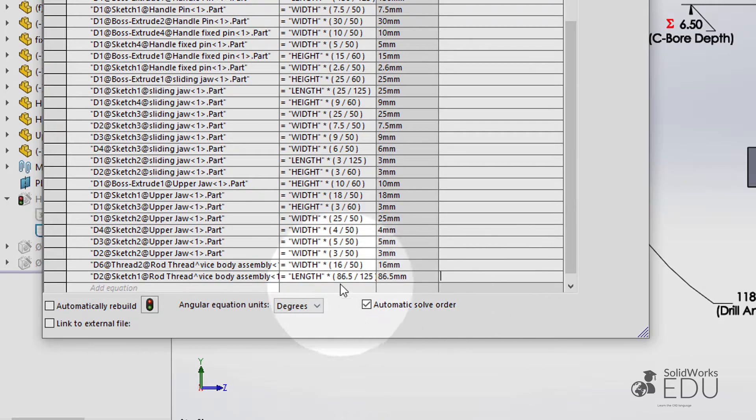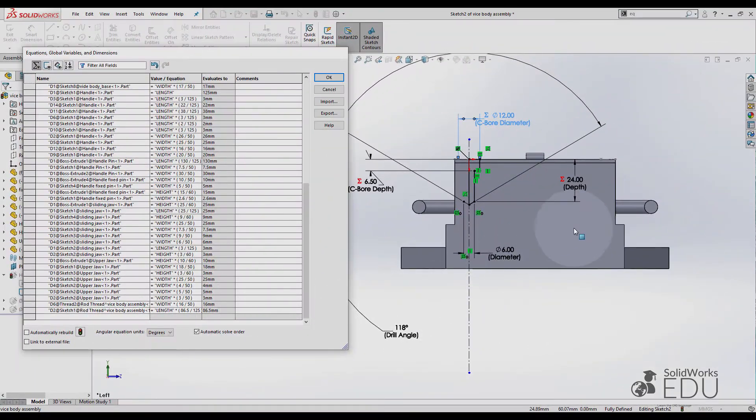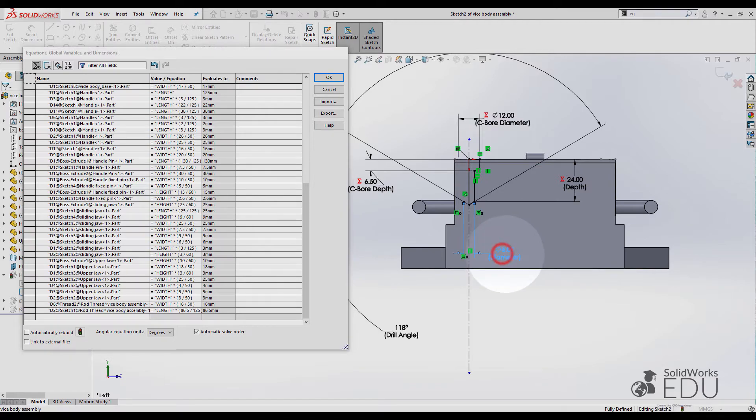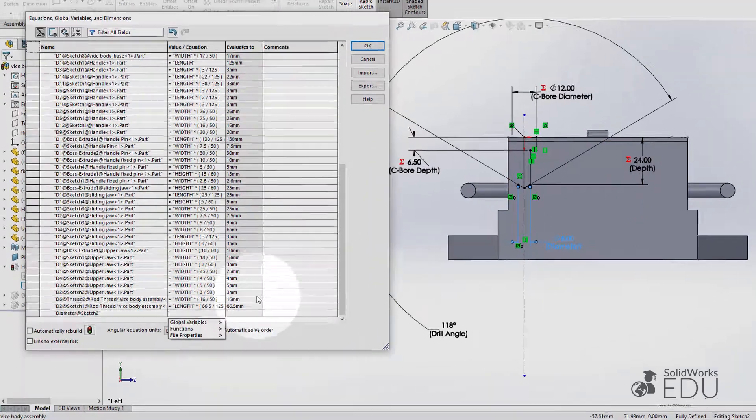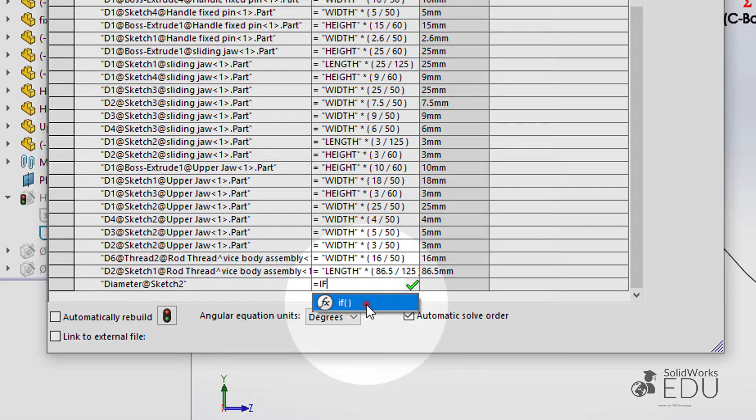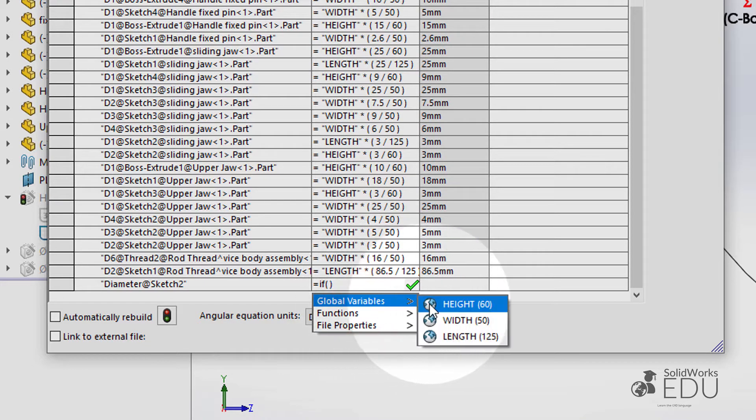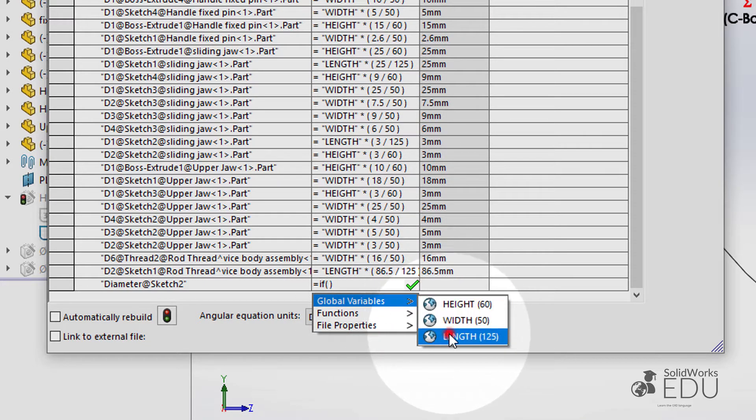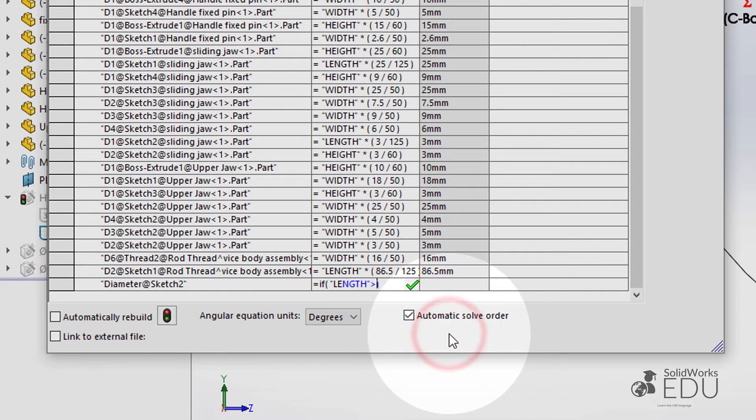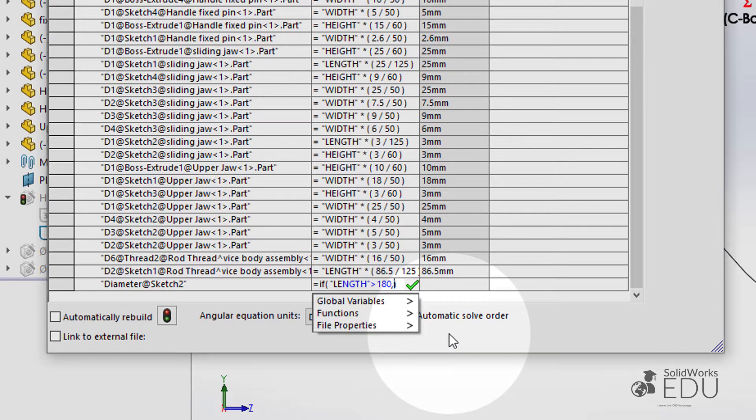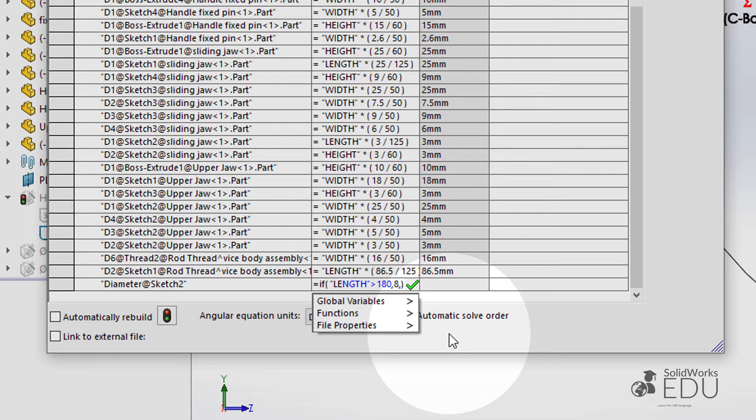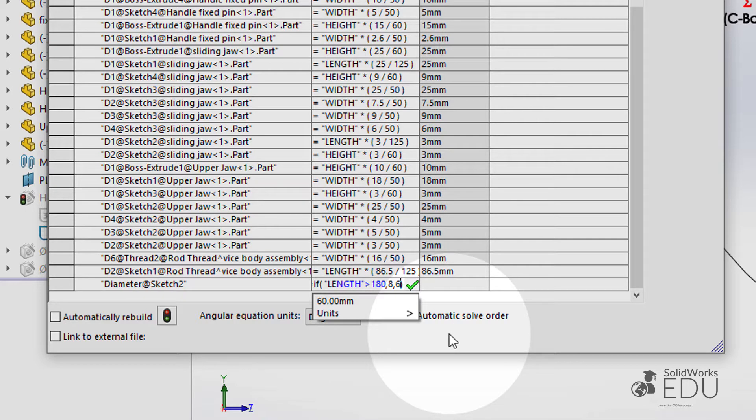Add Equation, Diameter. If Global Variables length is larger than 180, I want this value to change to 8, otherwise stay as it is. Enter.